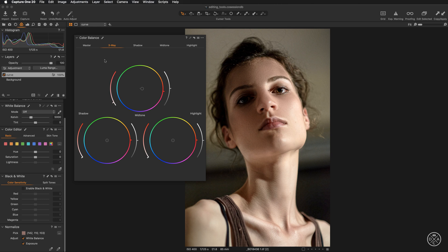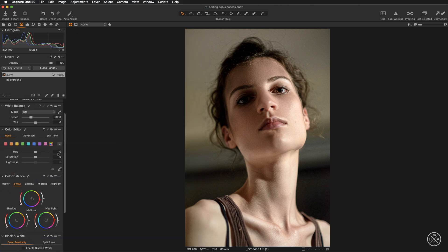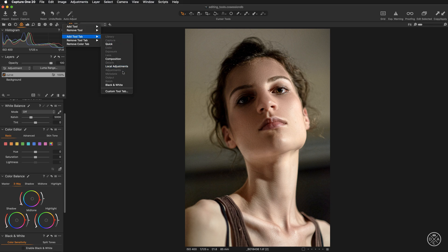Alternatively, you can create a dedicated workspace for color grading, and I would encourage you to do so. Right-click inside the tool tab area, pick 'Add Tool Tab,' and select the last option, 'Custom Tool Tab.'